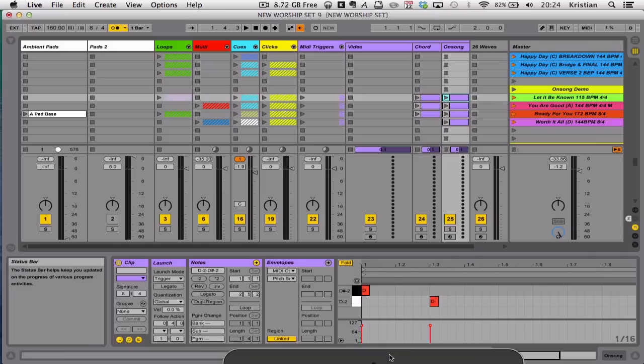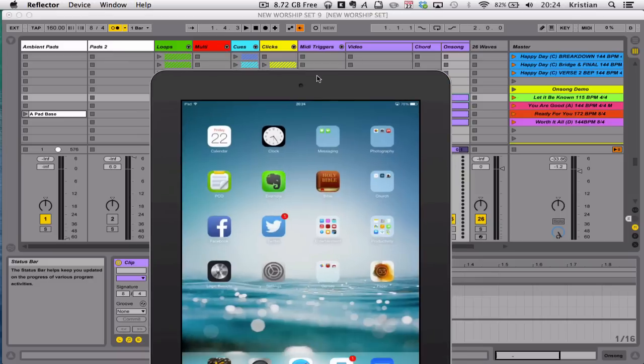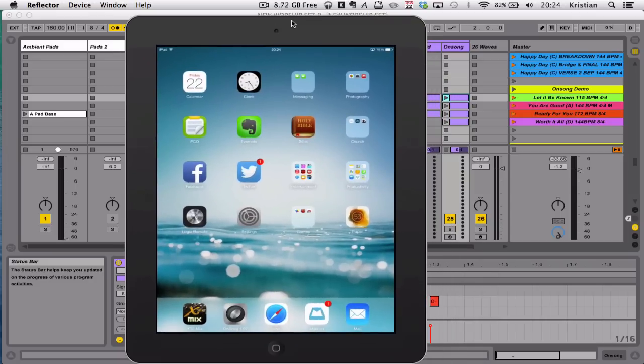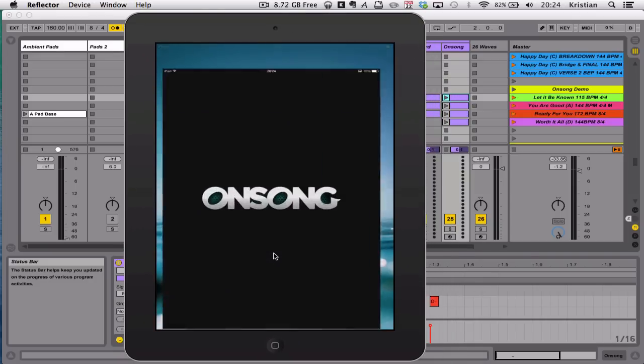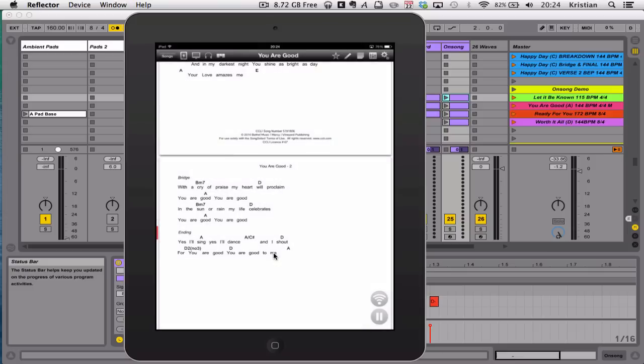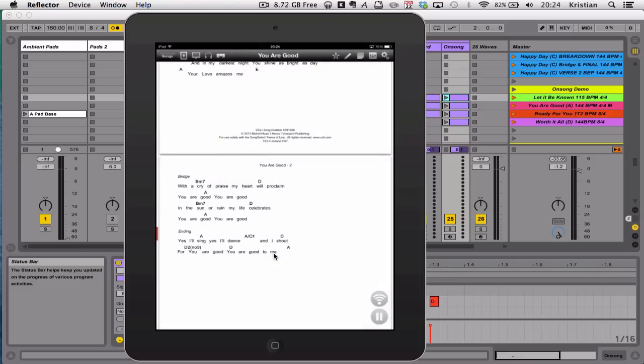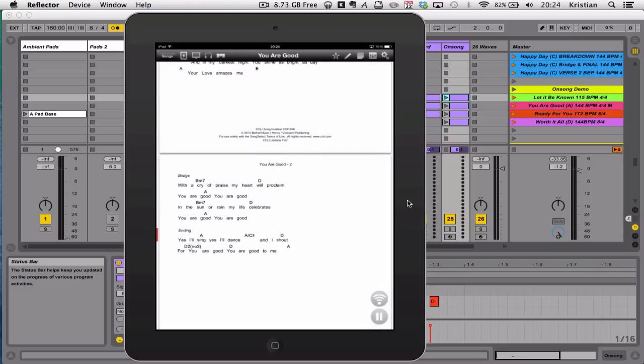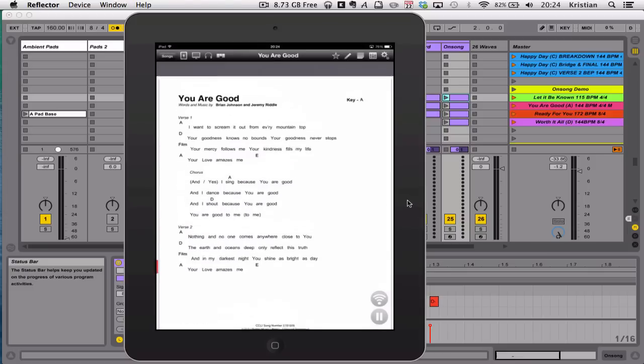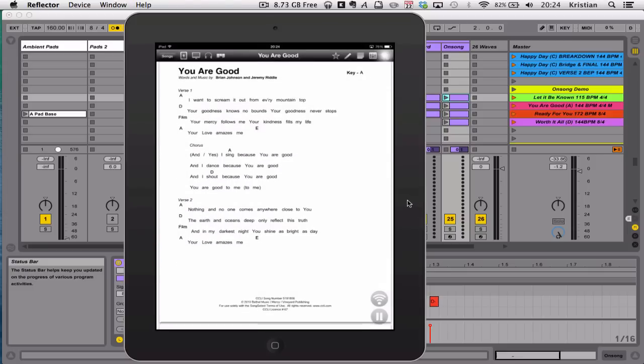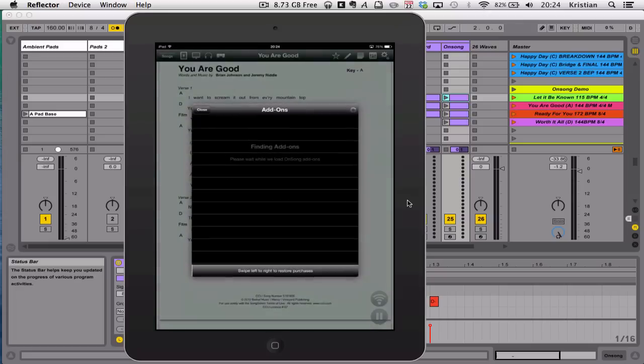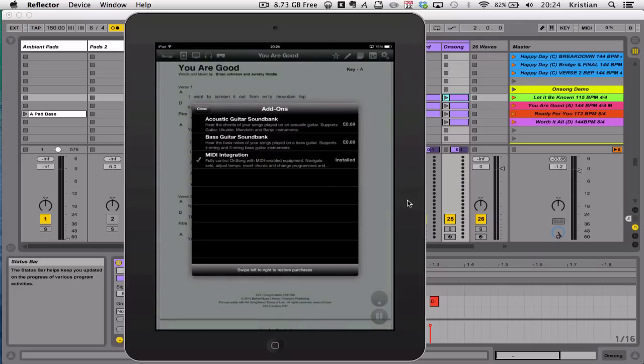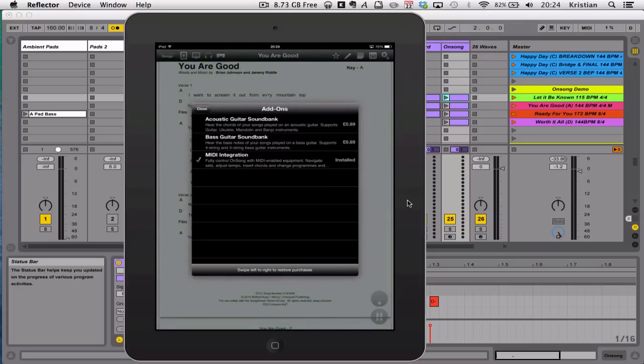So the next thing we need to do is go into our iPad, and here's a mirror of my screen, and launch OnSong. And then the first thing you'll need to do is go into Add-ons and purchase the MIDI integration. So I've got that purchased.